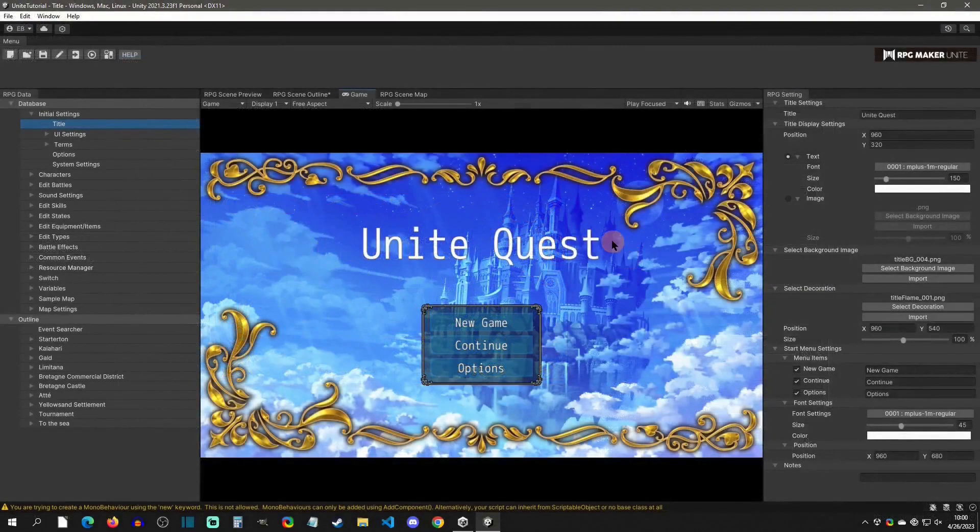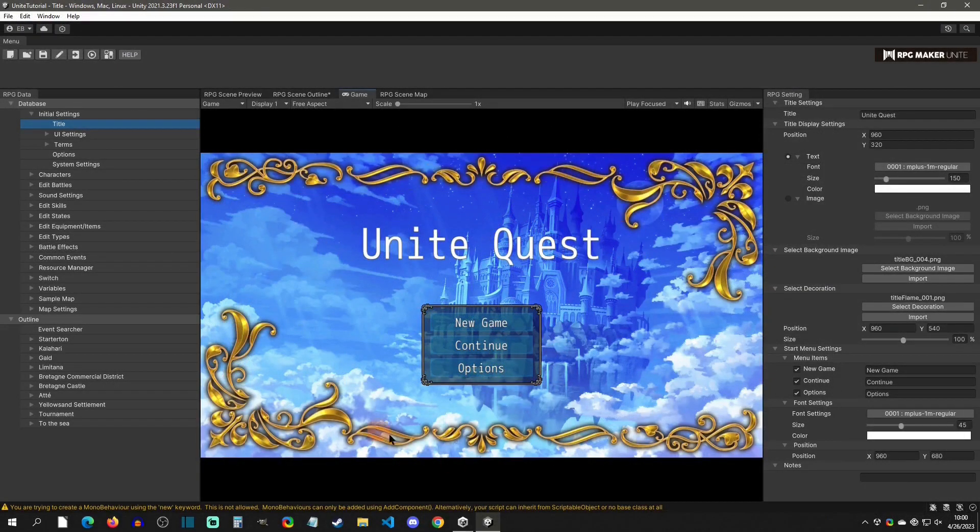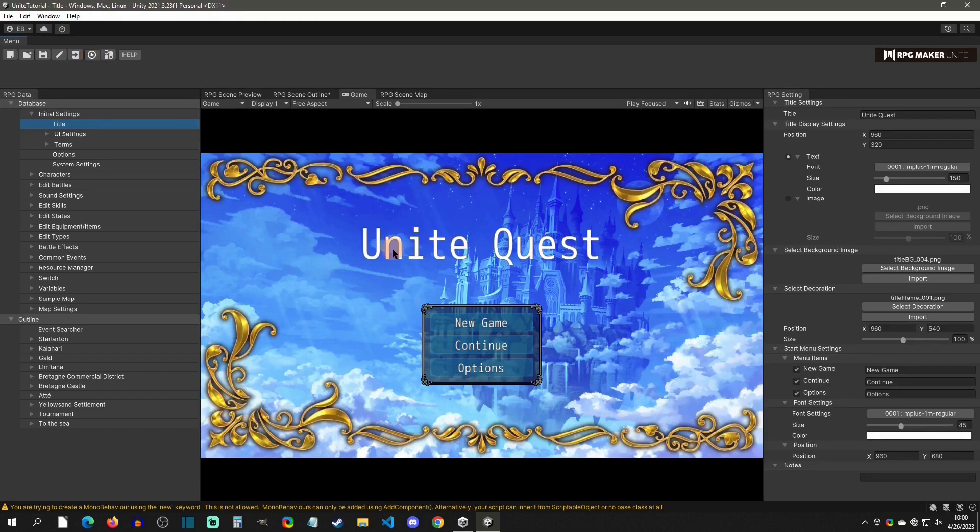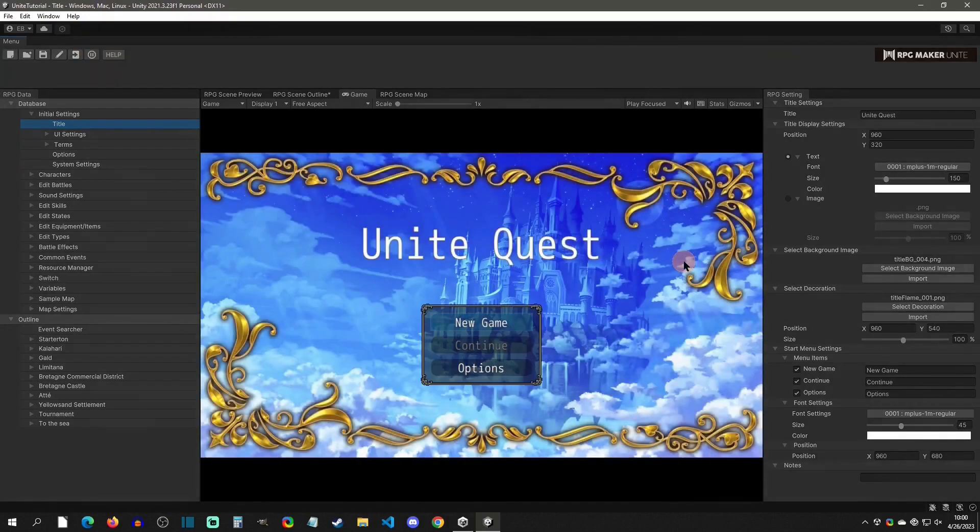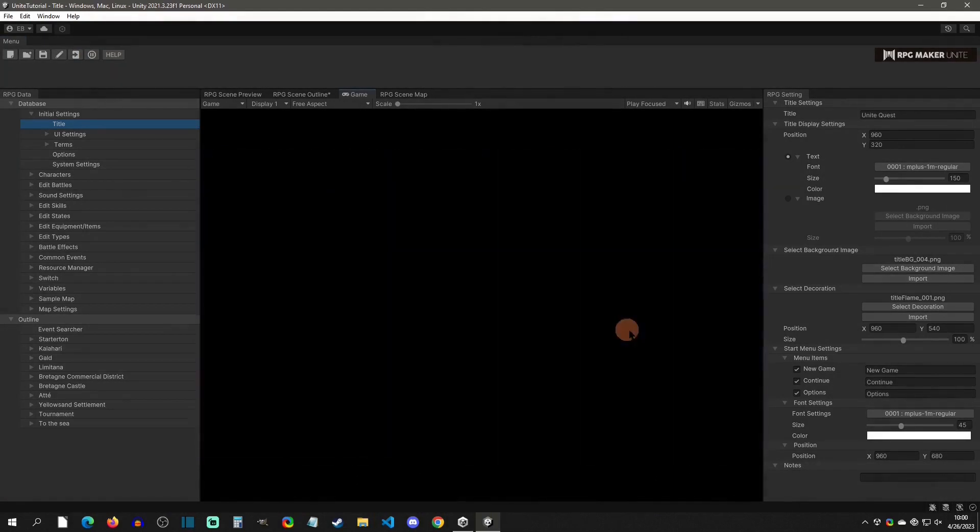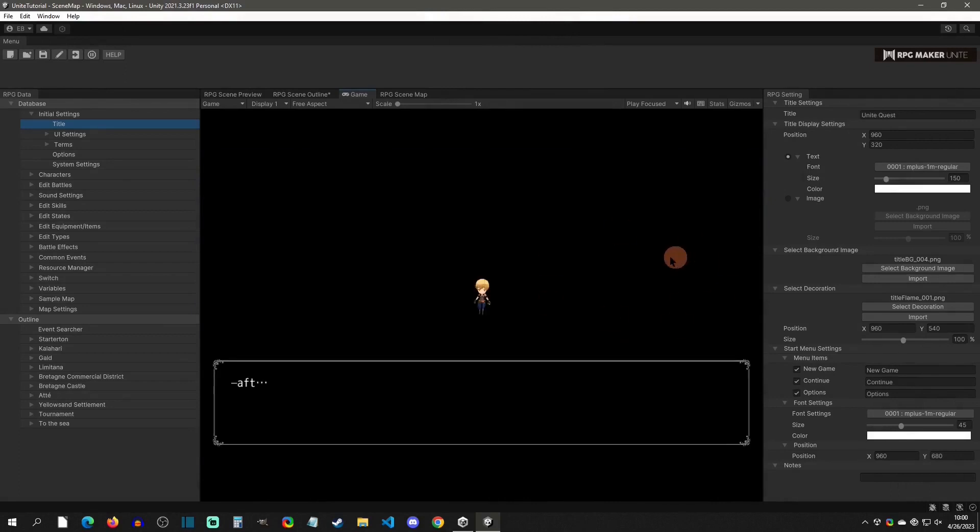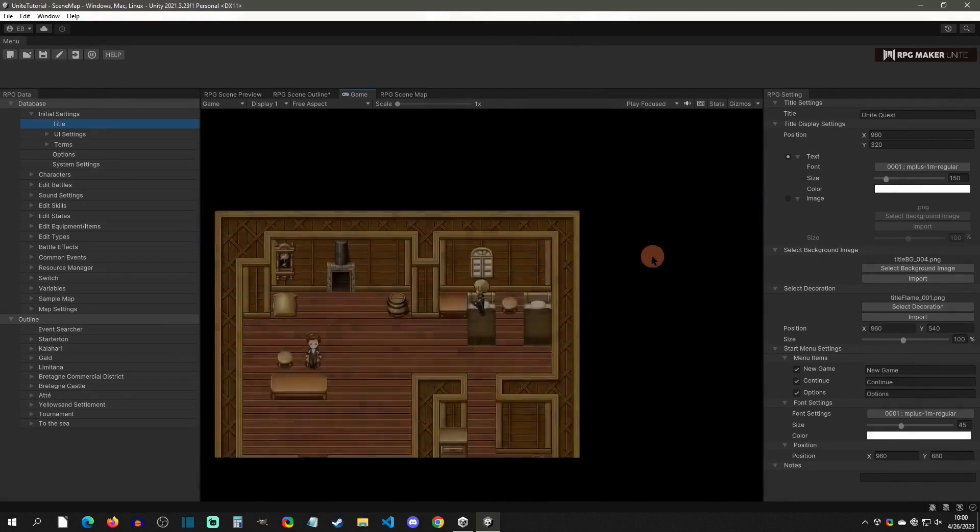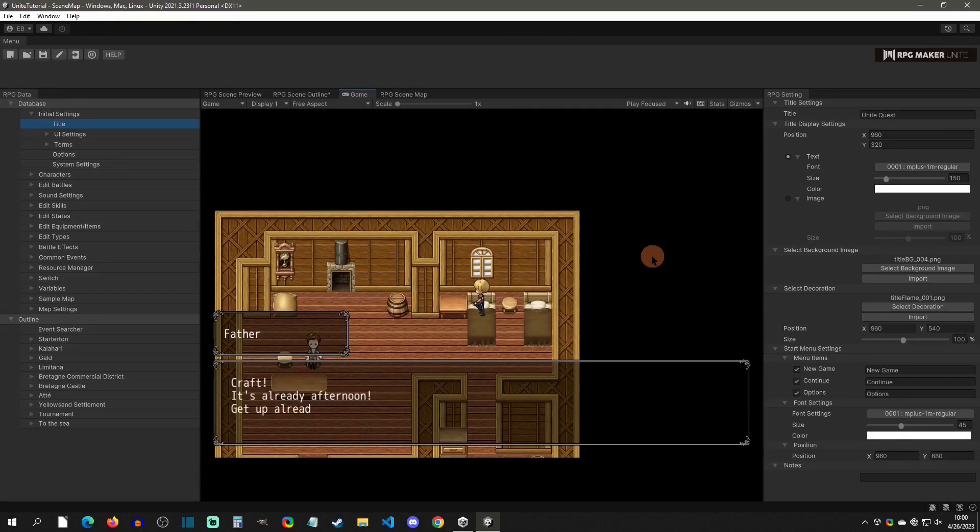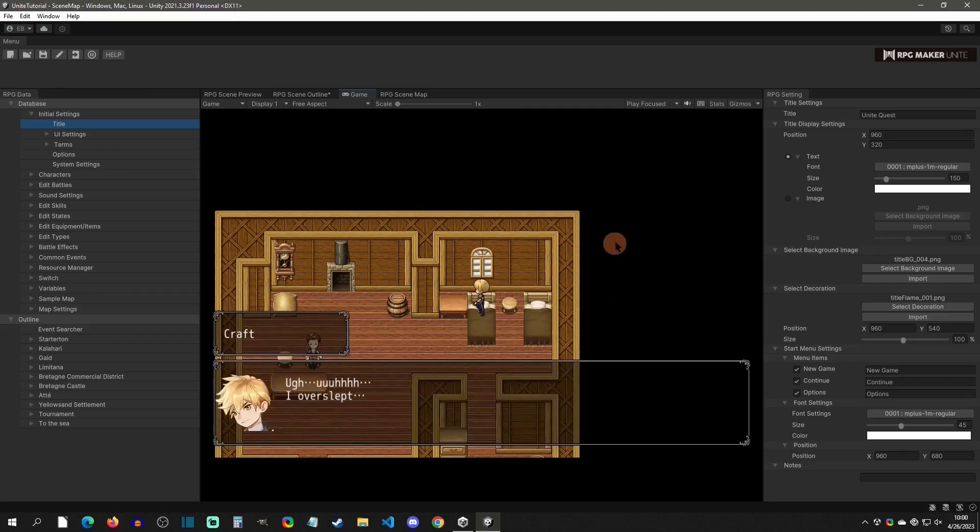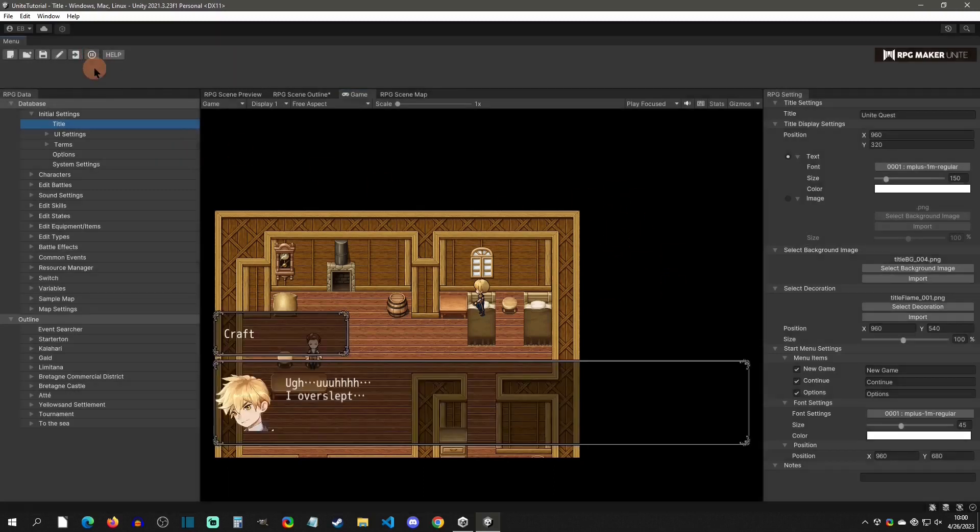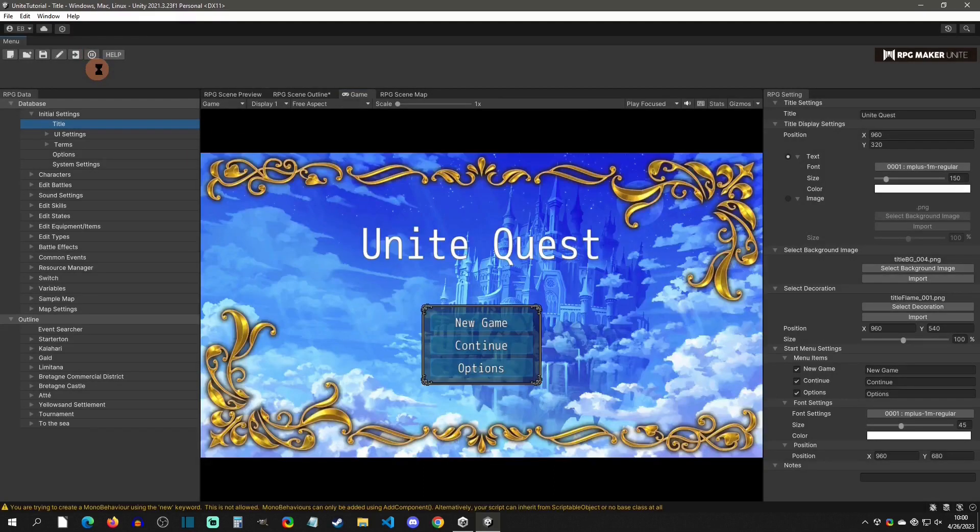All right, so the first thing that we see when we open up RPG Maker Unite is the preview for the game. If we want to play that, we can just simply click playtest and it's going to load up a playtest of the game. You actually playtest this game inside your editor, and if you want to get out of it, you just simply click on the pause and it will exit back out and you can go back to editing.